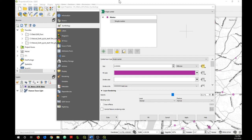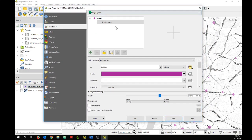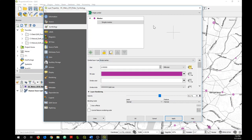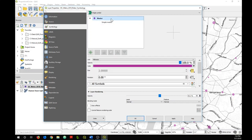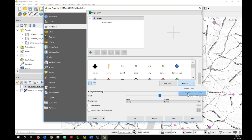So we just go back to our Symbology tab and click on Marker up here, and then scroll down, click on Advanced, and then Data Defined Size Legend.